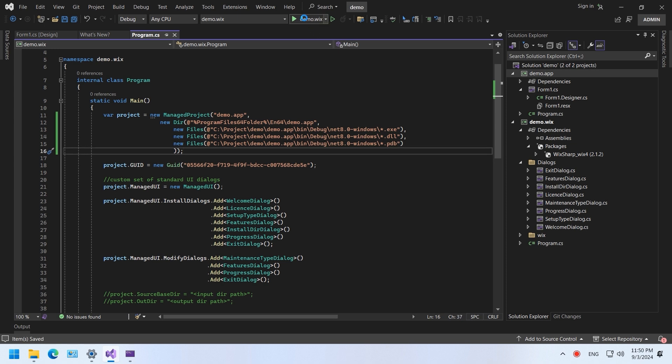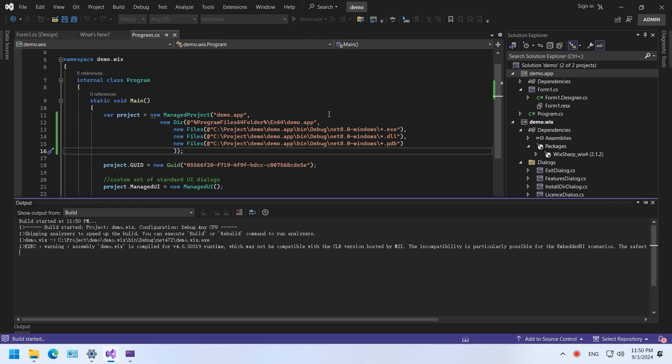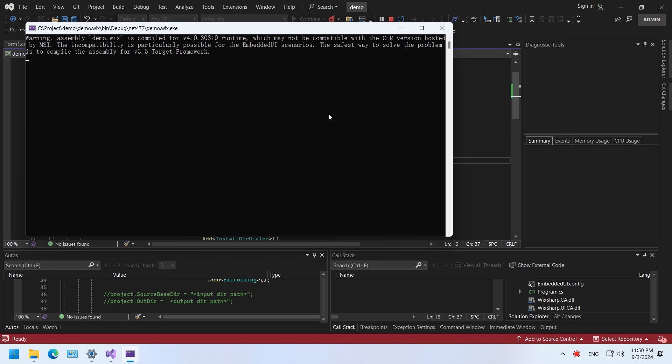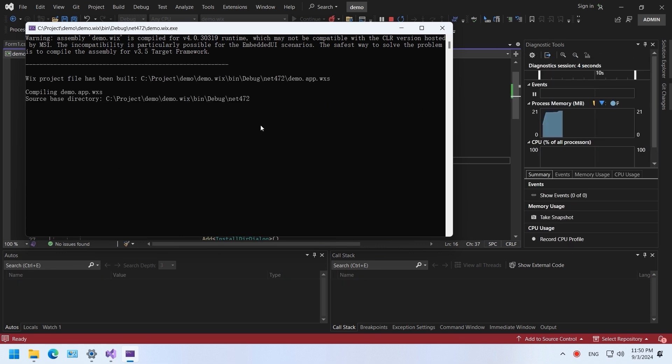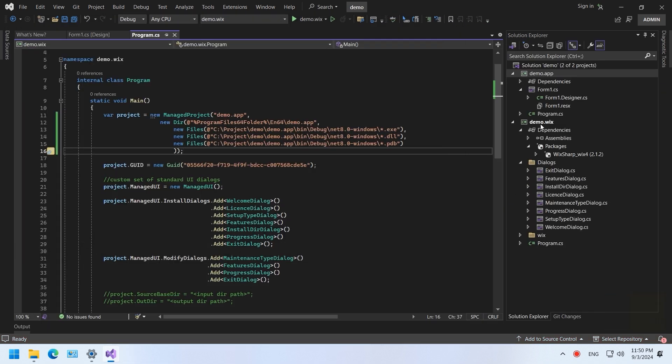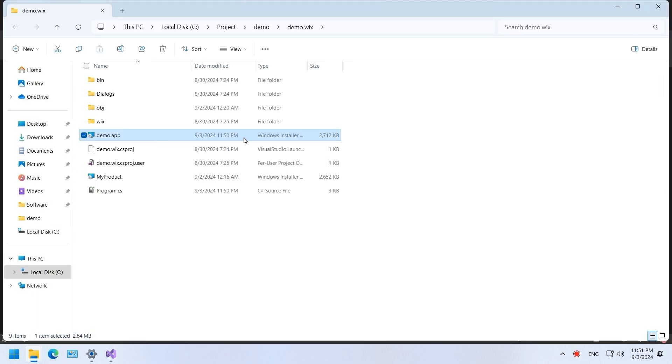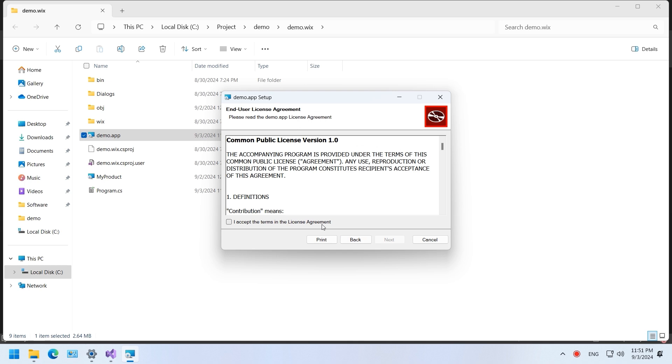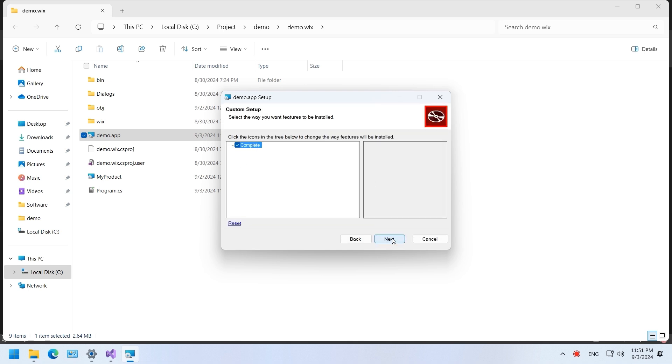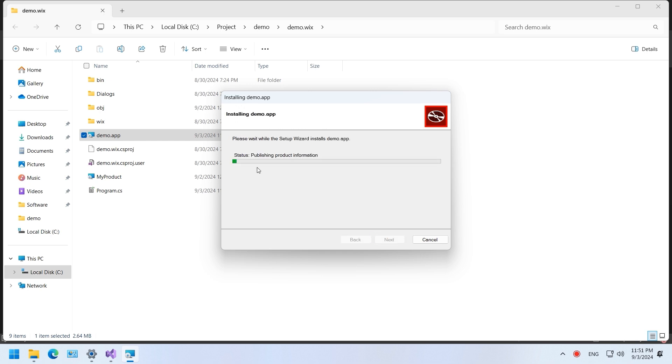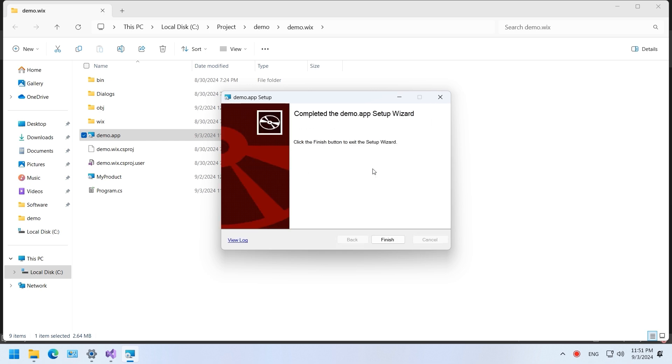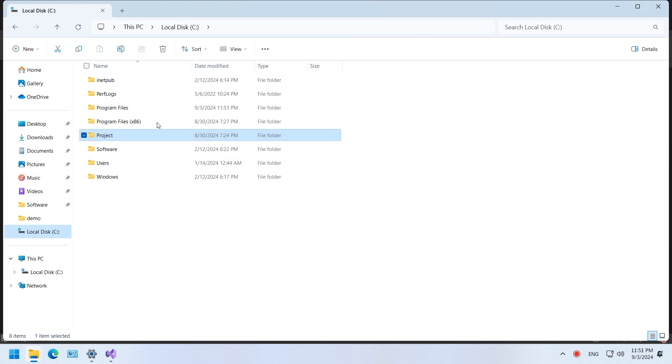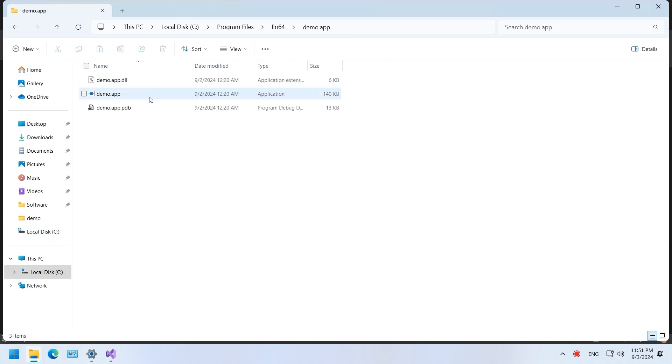Build and run the project to generate the MSI installation file. Go to the main directory of the Wix project to execute the MSI. Go to the installation folder. Installation of the file was successful.